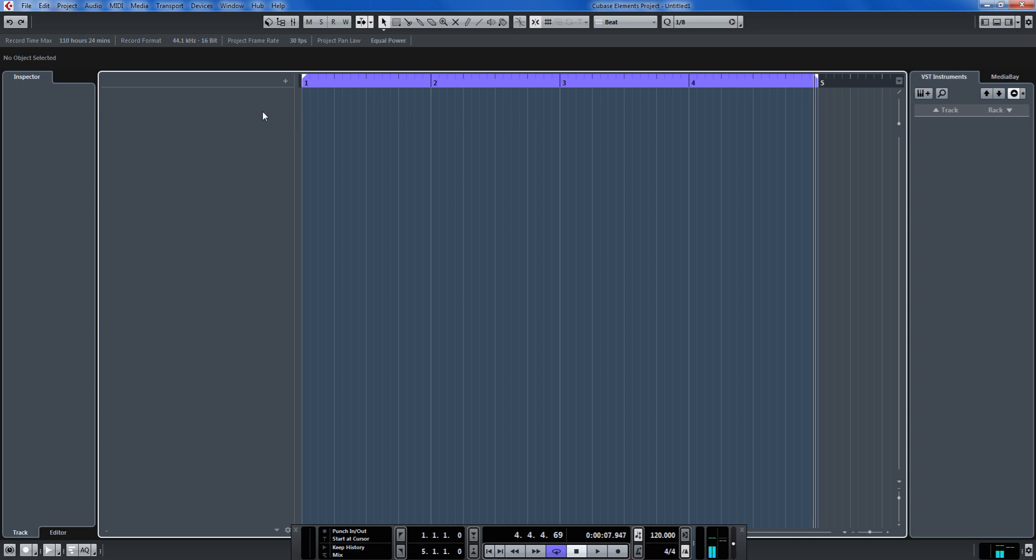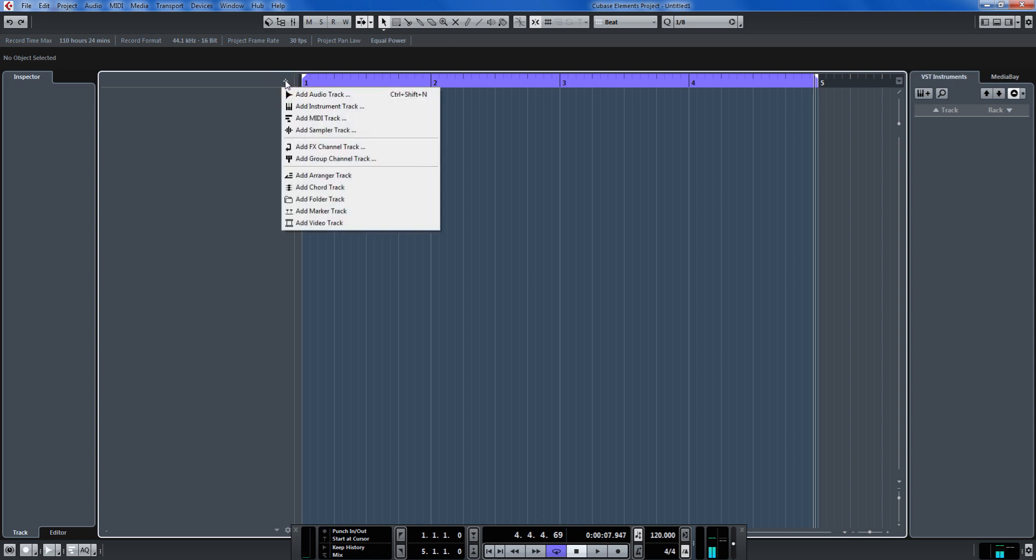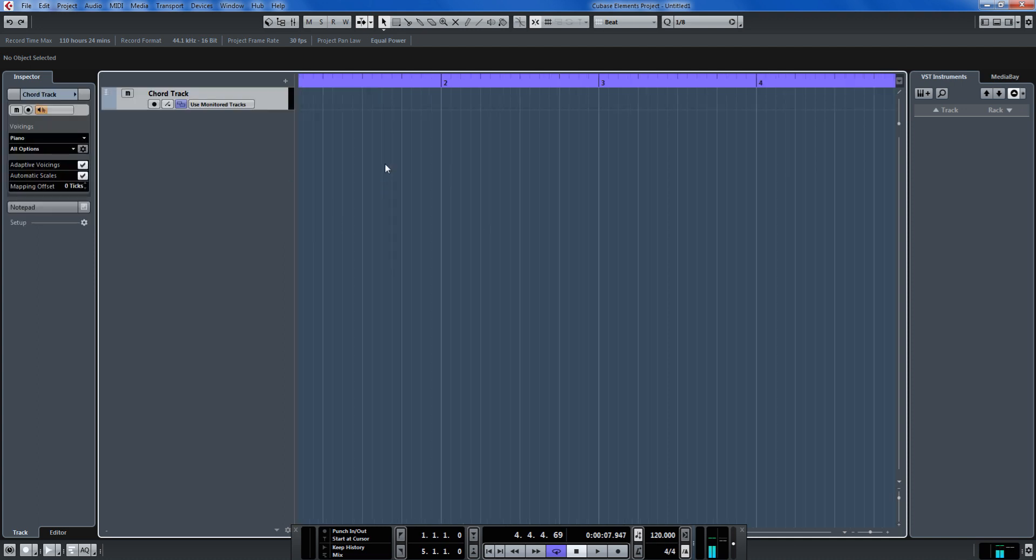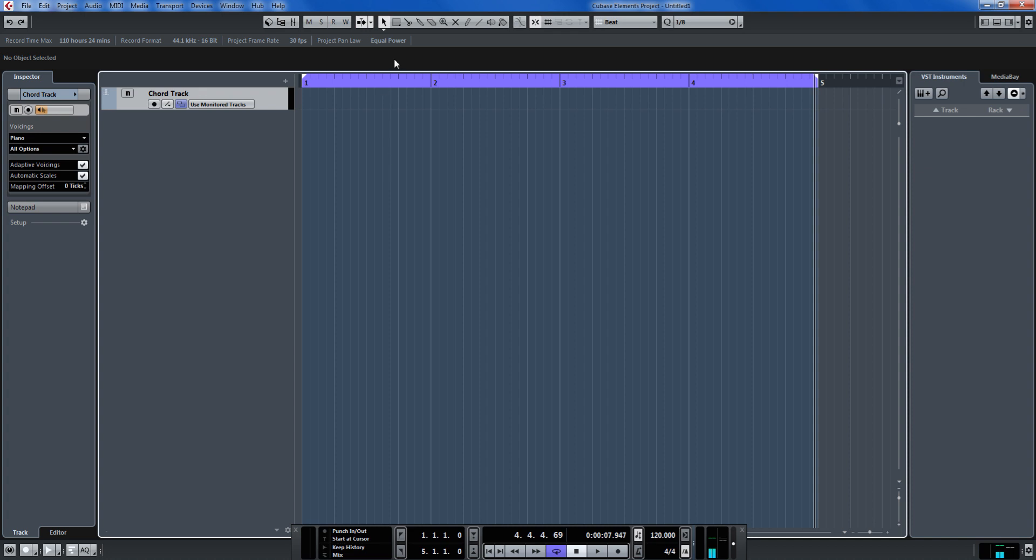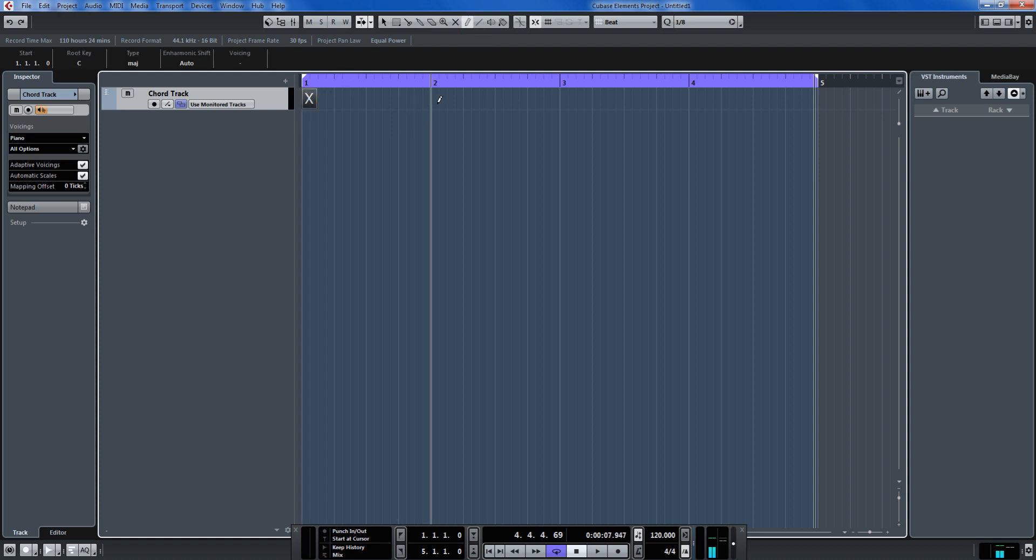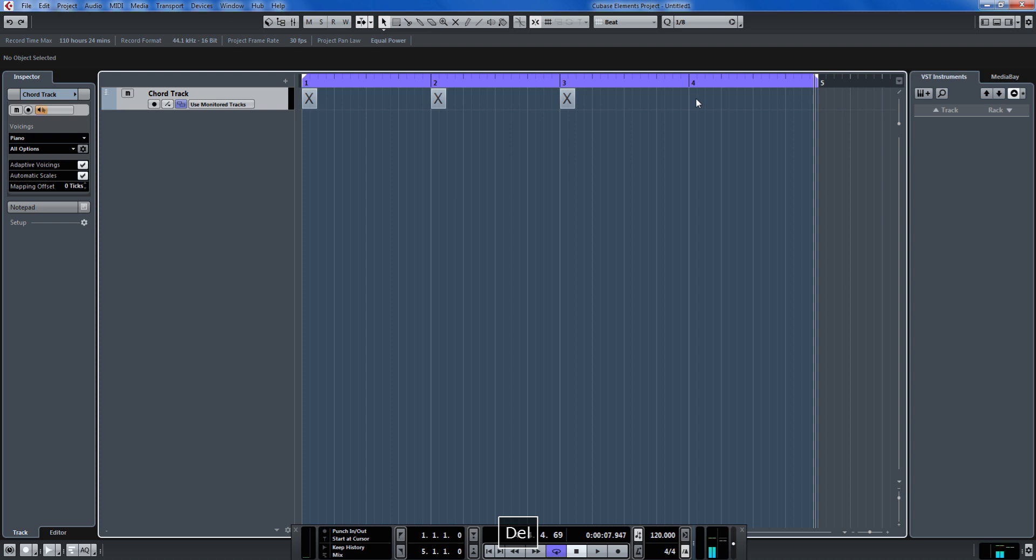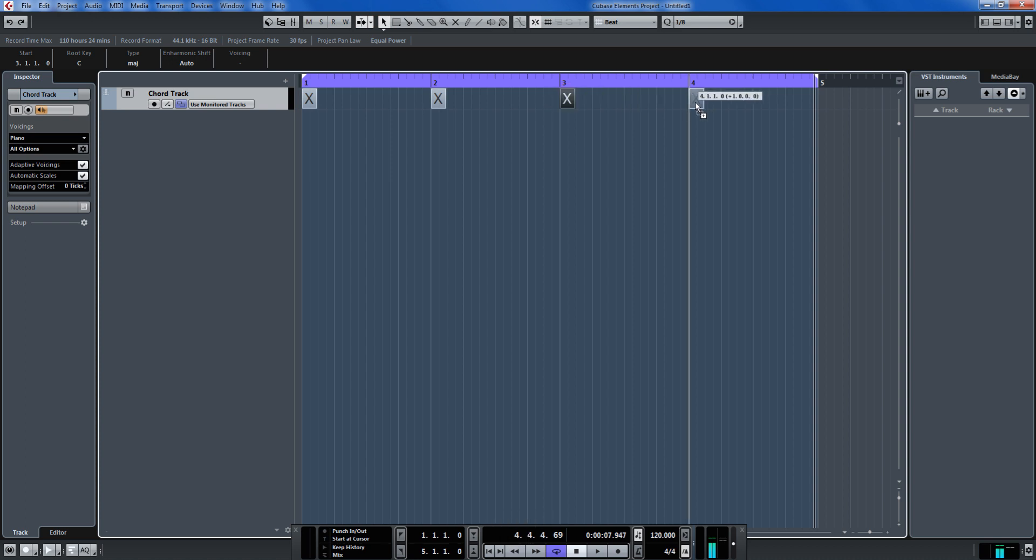Now I want to get started making a chord chart. Click on the plus icon and go down here to add chord track. I'll just make this a little larger. What I want to do is draw in some placeholders for the chords. So click the draw tool here and put them on each bar. Now also you can drag and duplicate like if you had a clip over here with some audio data and you wanted to duplicate it, hold down the alt key, drag it across and drop it.